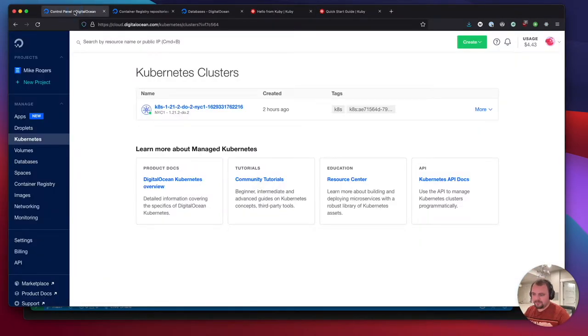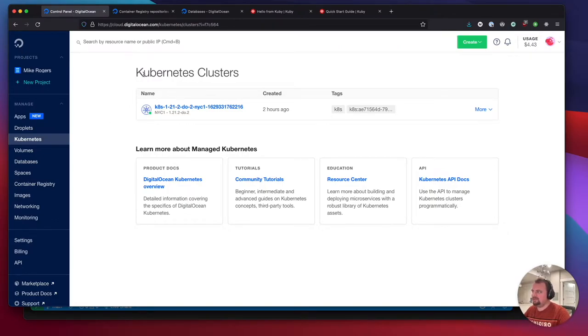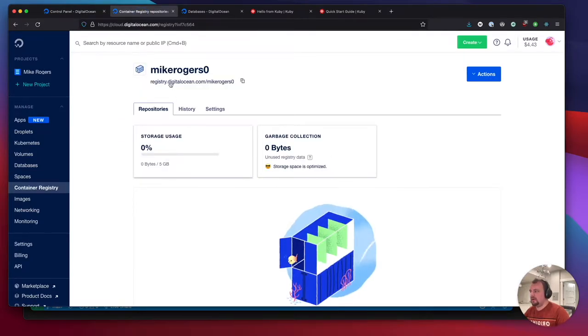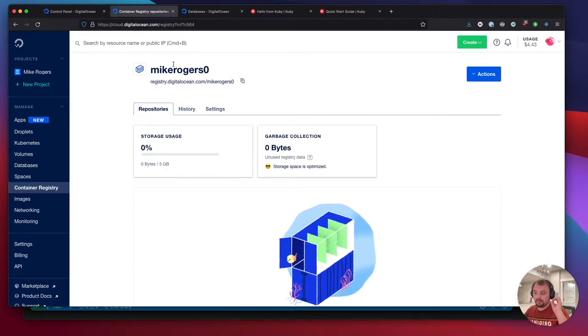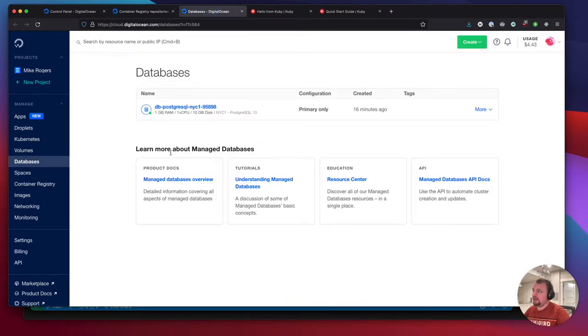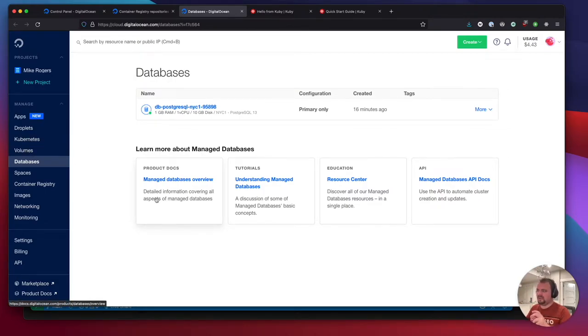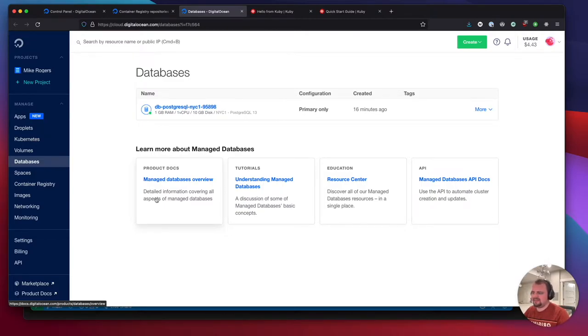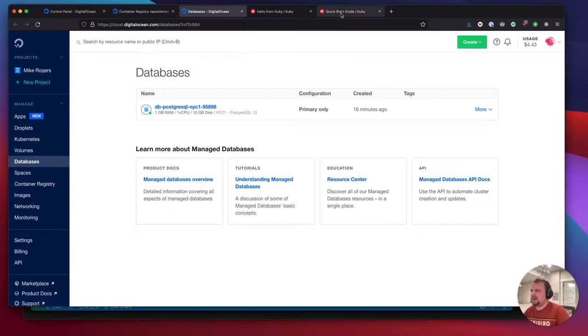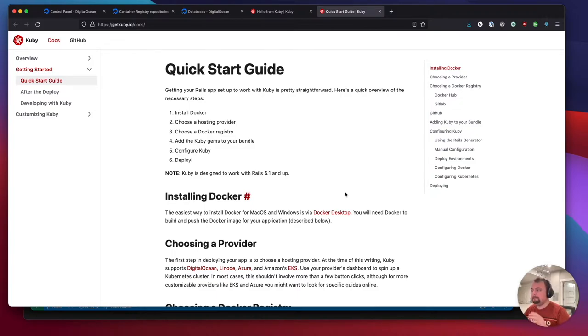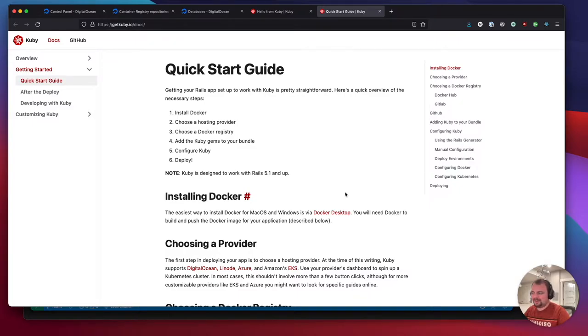To get prepared beforehand, I set up a Kubernetes cluster in DigitalOcean, where we're going to be running our app from, a container registry where we're going to be pushing our Docker image to, and a database. I like to keep my databases outside of Kubernetes so if I ever want to move my app to a droplet or something else, it's easier to manage. For this tutorial, we're going to be going through the quick start guide together.